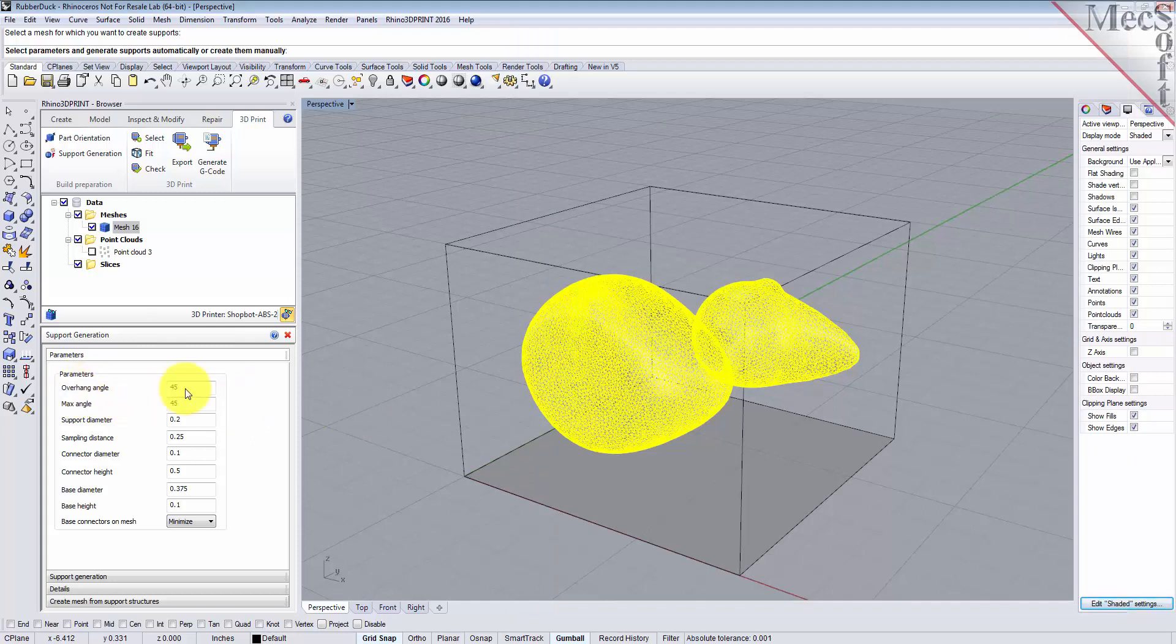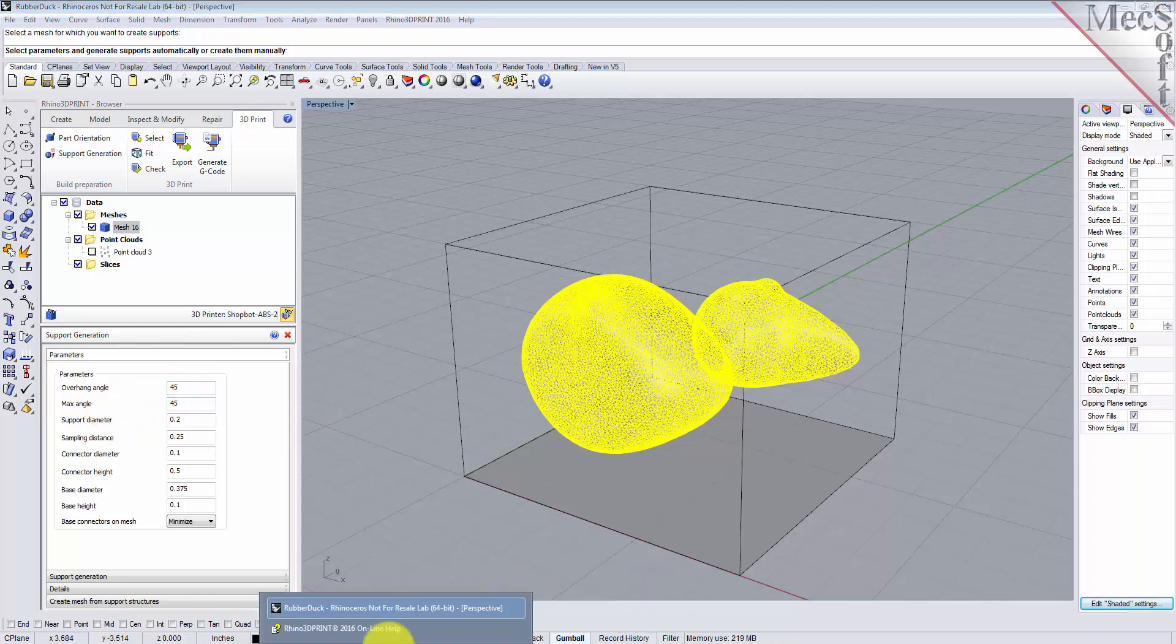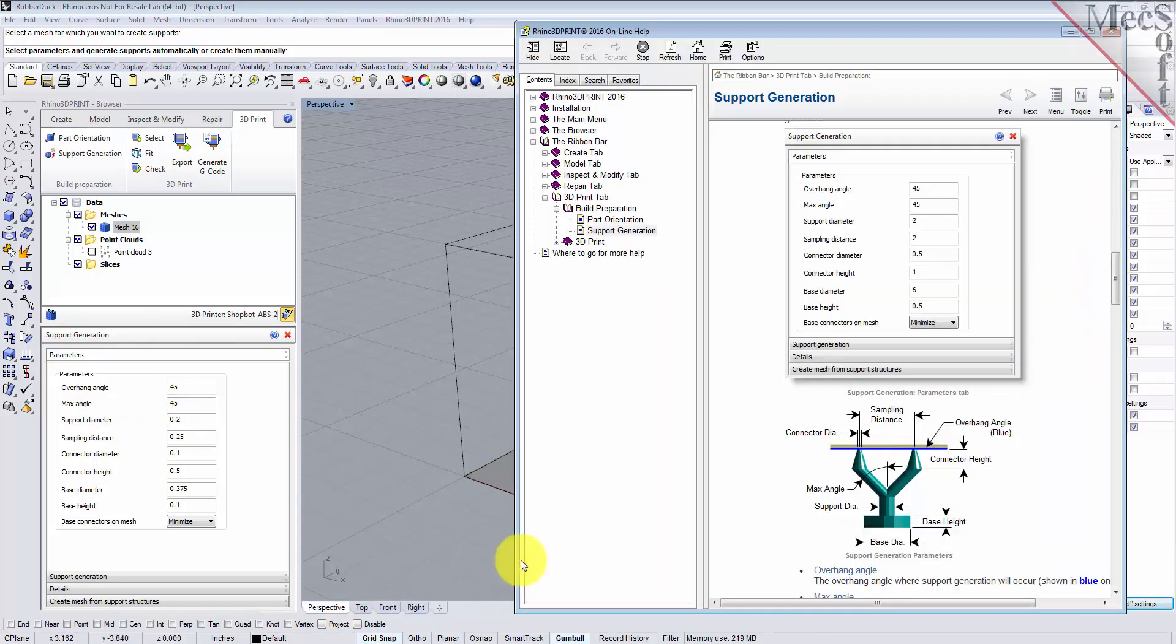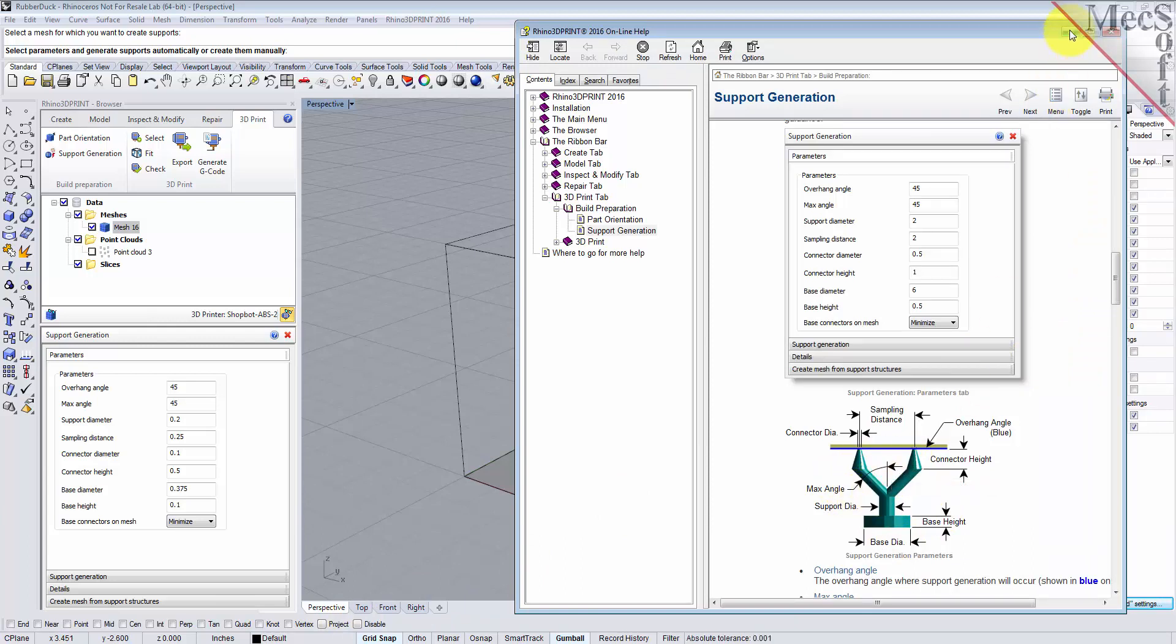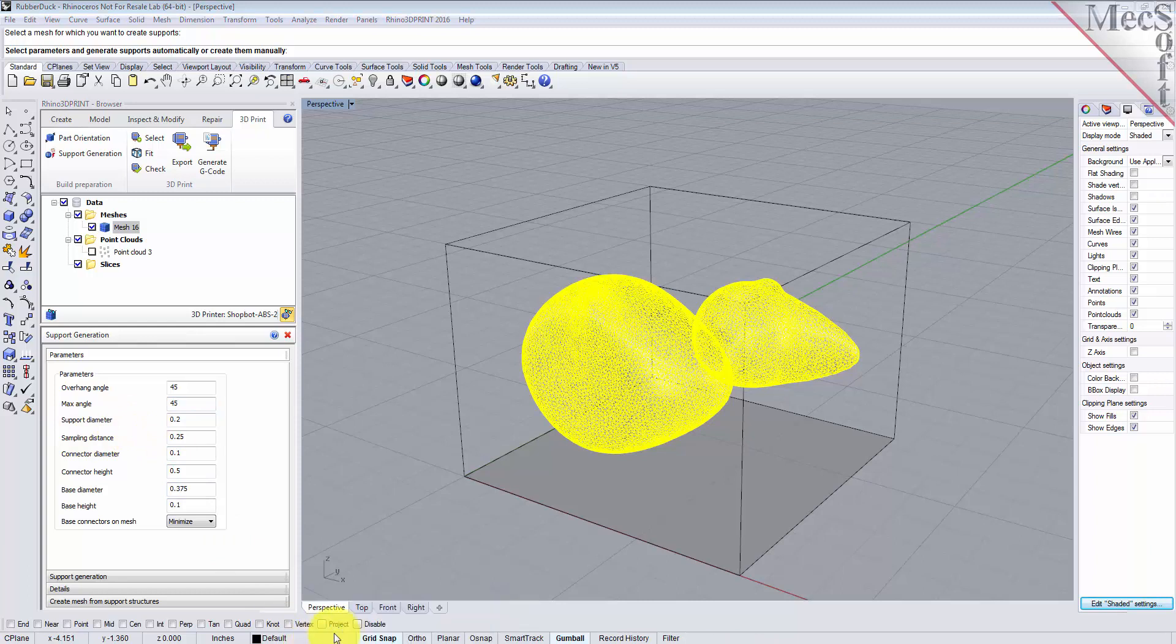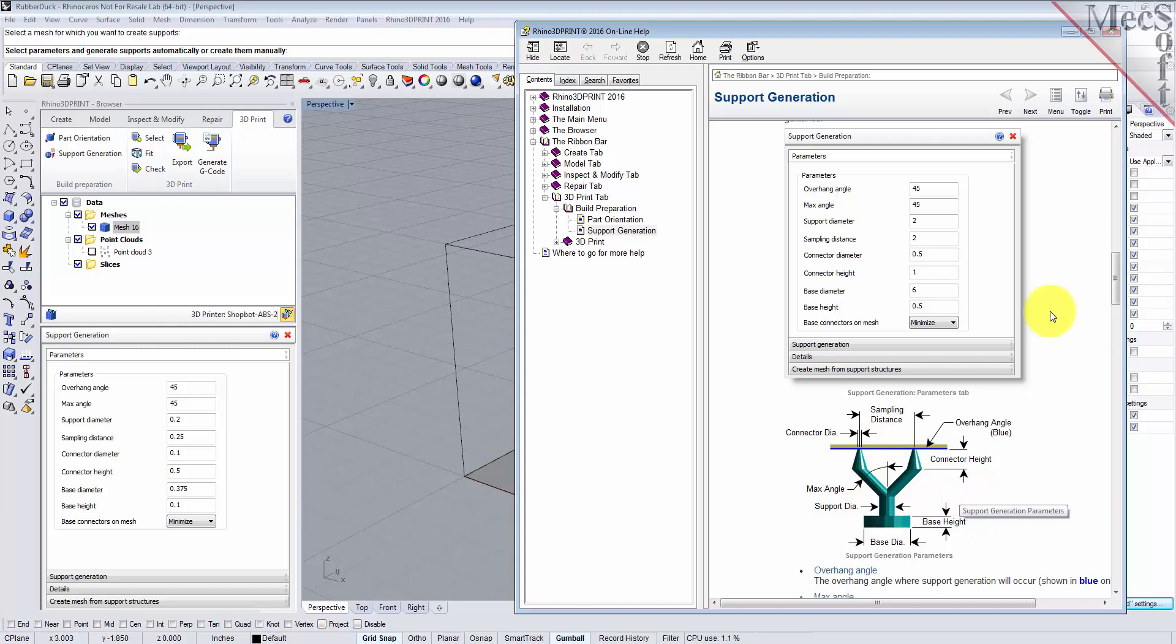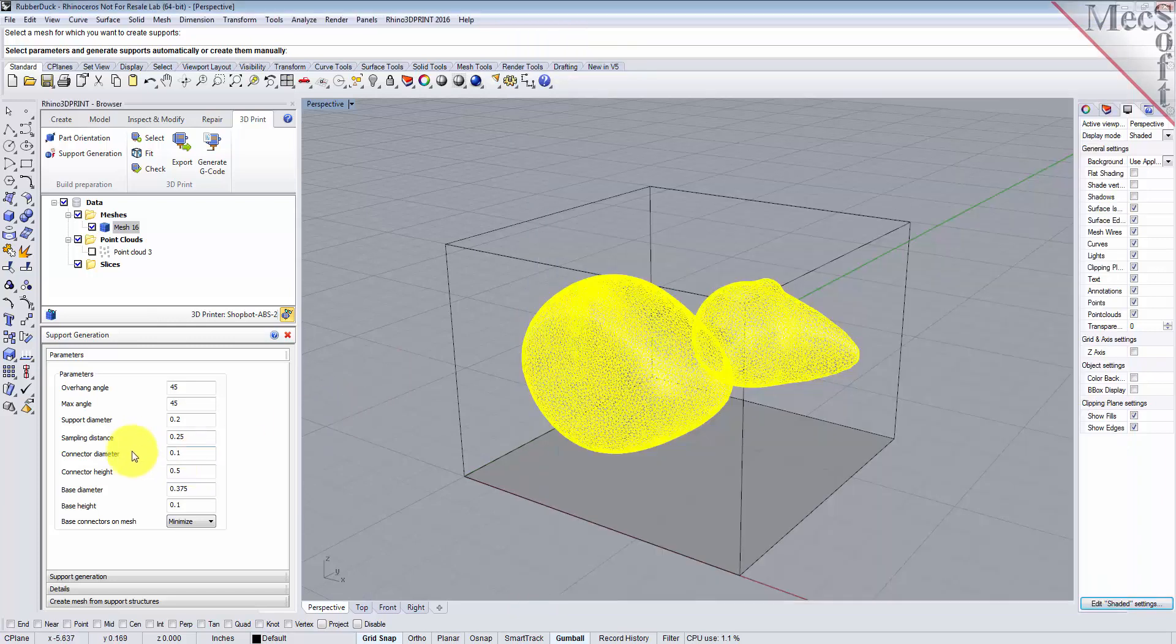With the overhang angle, we're going to set it to 45 for the maximum angle. The maximum angle is the angle that the support structure is allowed to deviate as it grows its structure. We'll set that to 45 degrees. With the support diameter, which is the diameter of the support tubes that are going to be created, we'll set it to 0.2.